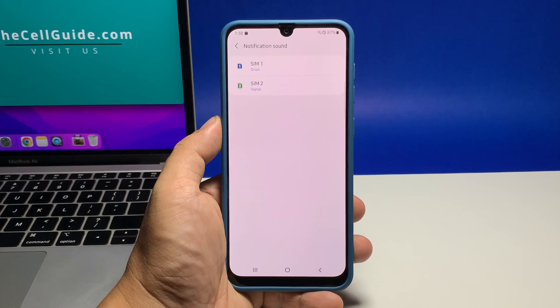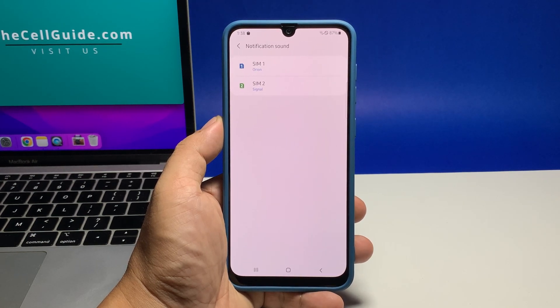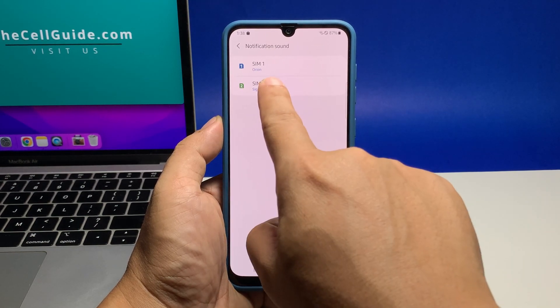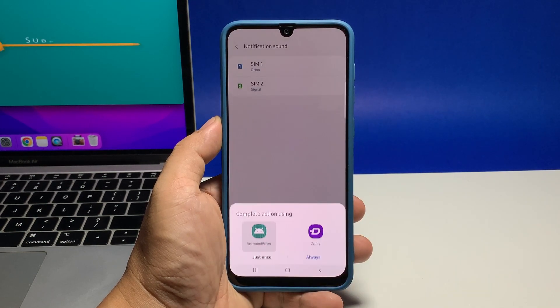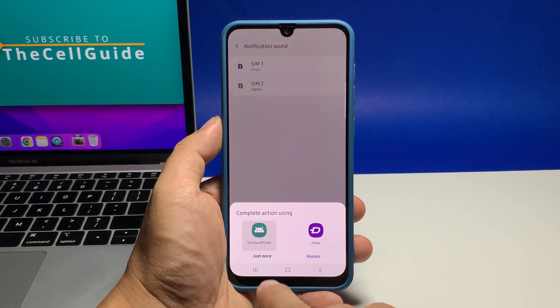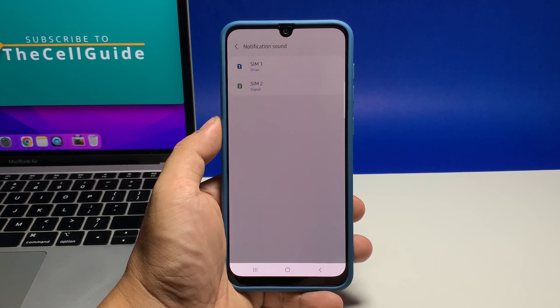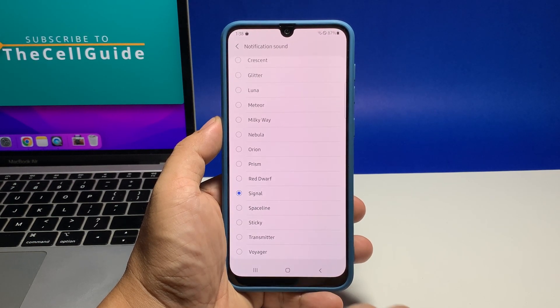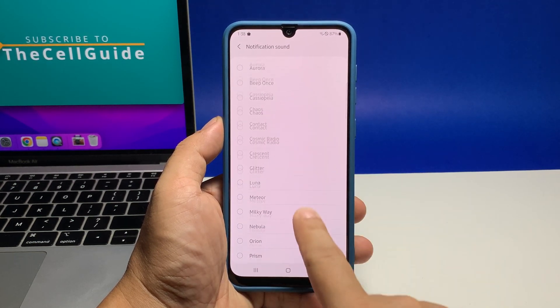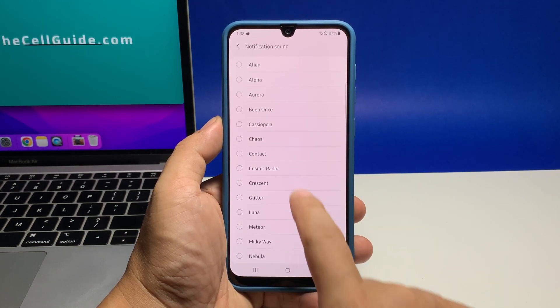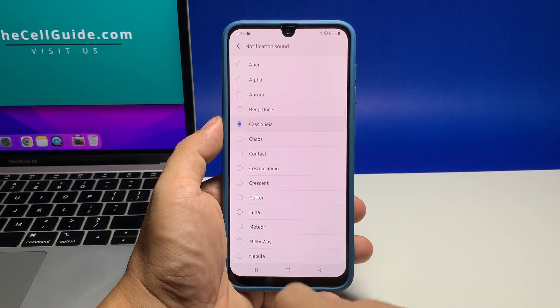After that, tap the back key and your choice will automatically be saved. You can also change the notification sound of the other SIM card — just follow the same procedure and choose a sound that's distinct from the other if you like.